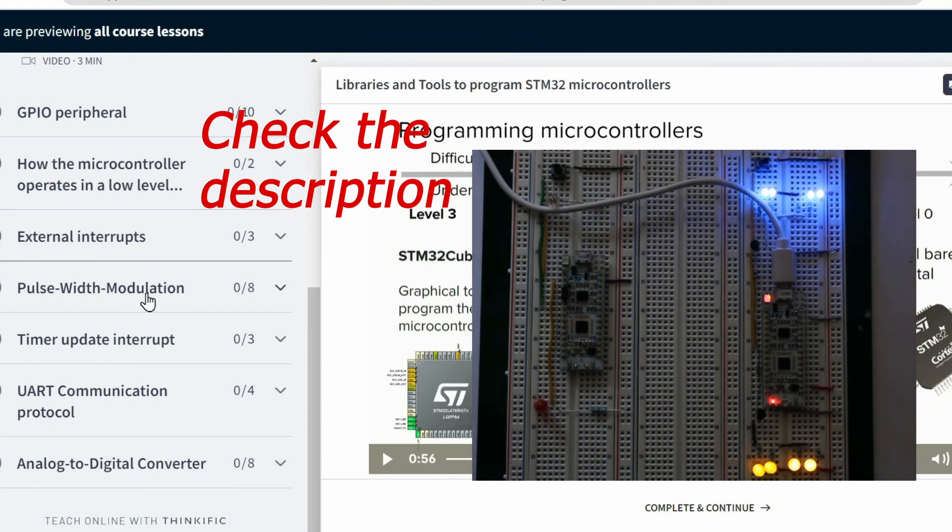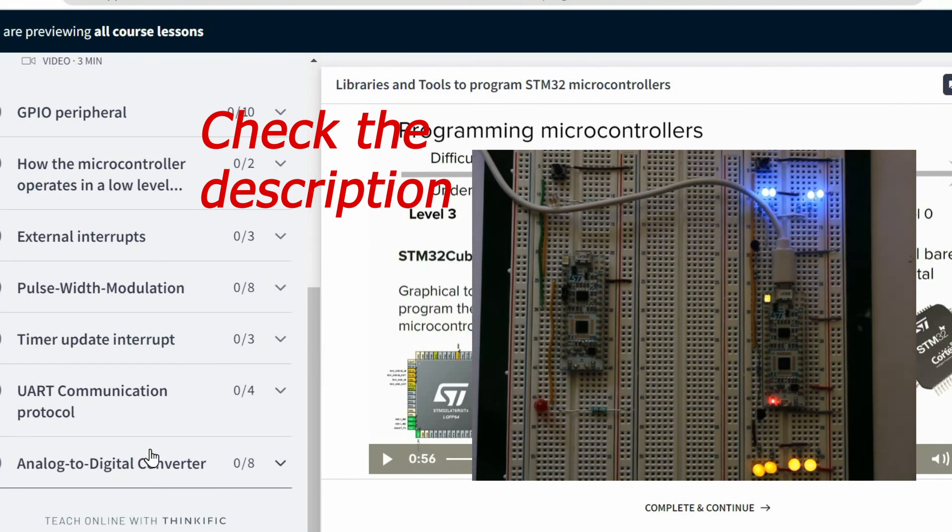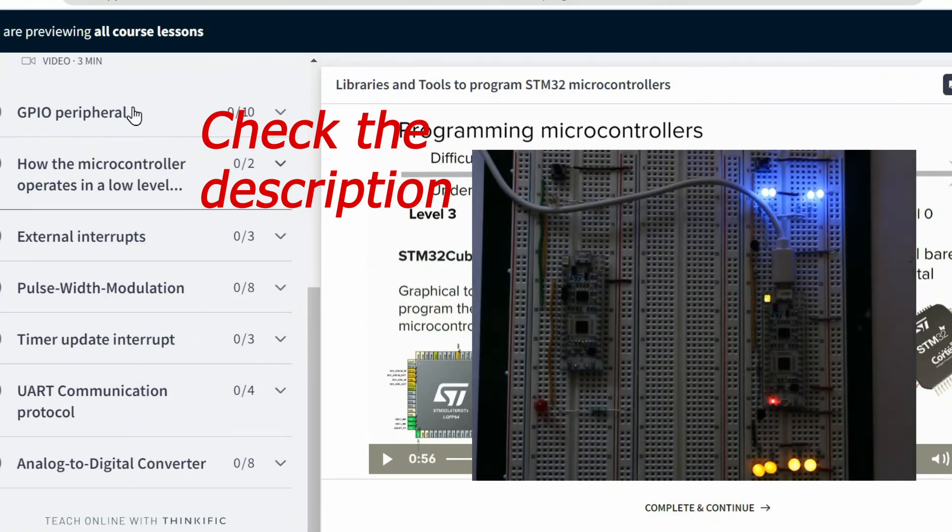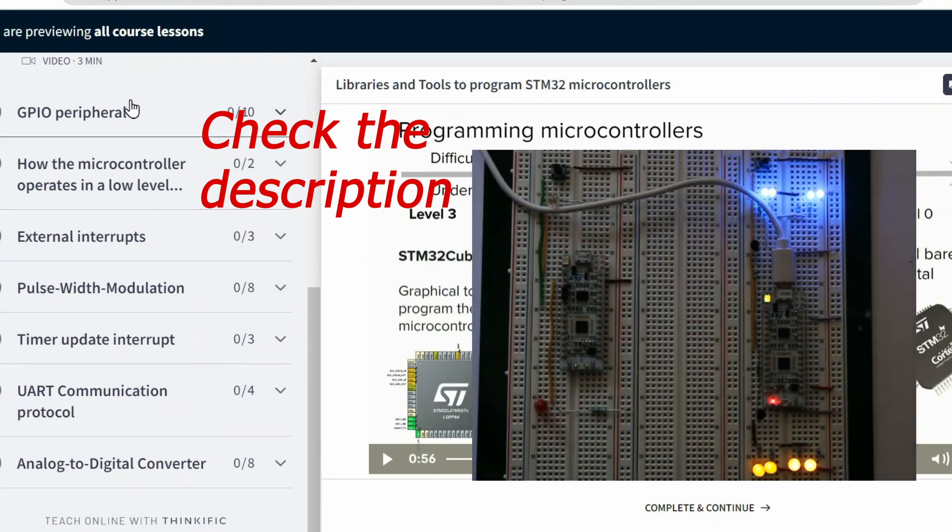Including UART communication, ADC, external interrupts, to build our own LED device.